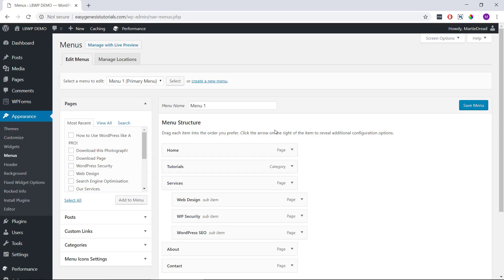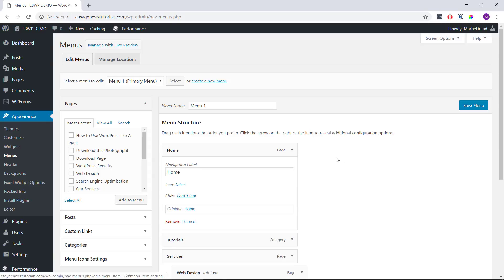So we can just click on the menu item we're wanting to add an icon to, and then beside where it says icon, we click Select.